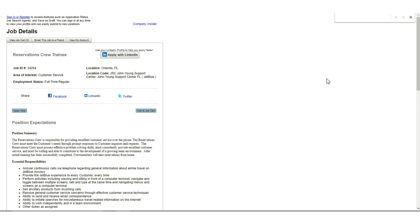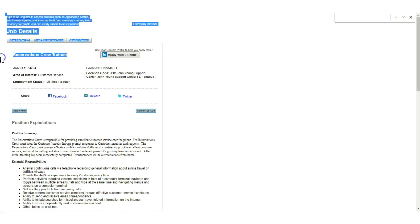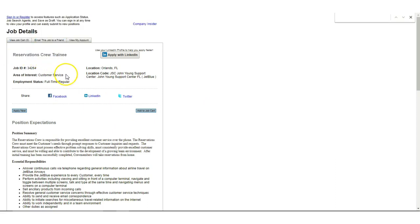Alright, today I'm talking about JetBlue Airways. With this company, you're going to be a reservations crew trainee, but that just basically means you're doing customer service.